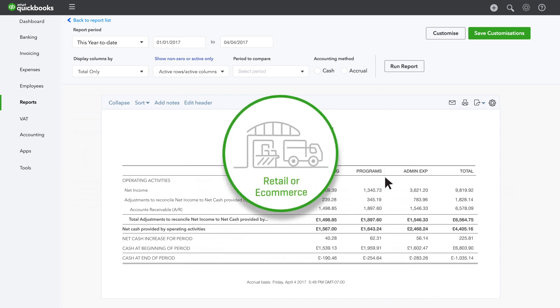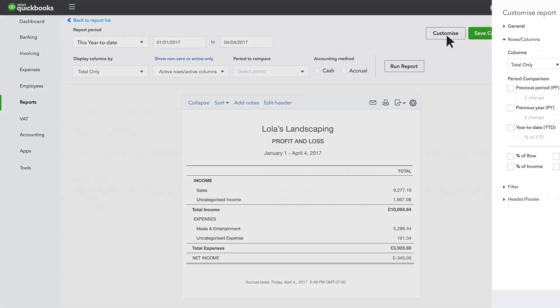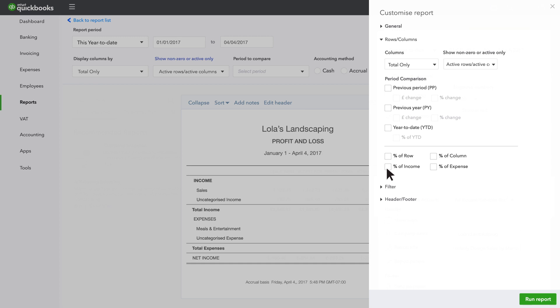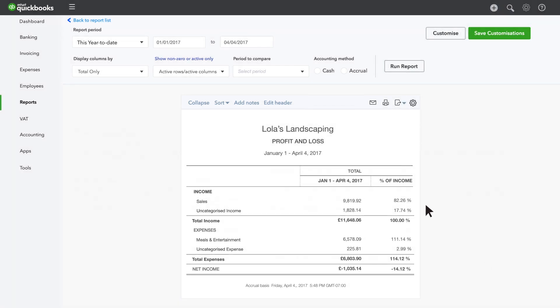If you're in retail or e-commerce, you can customise the Profit and Loss report to see how much of each pound of sales you spend on overhead expenses like rent and utilities.